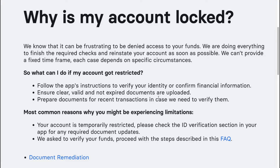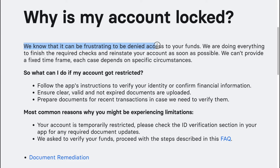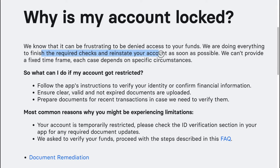Why is your Revolut account locked? We know that it can be frustrating to be denied access to your funds. We are doing everything to finish the required checks and reinstate your account as soon as possible. We cannot provide a fixed time frame — each case depends on specific circumstances.